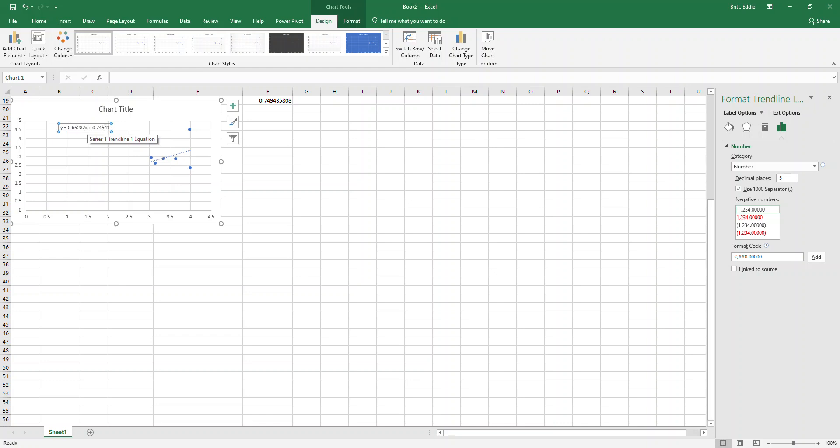What you do is you make your chart, you get it to draw the trend line by adding the element and clicking on linear and all of that. Once you get it here where you can show...